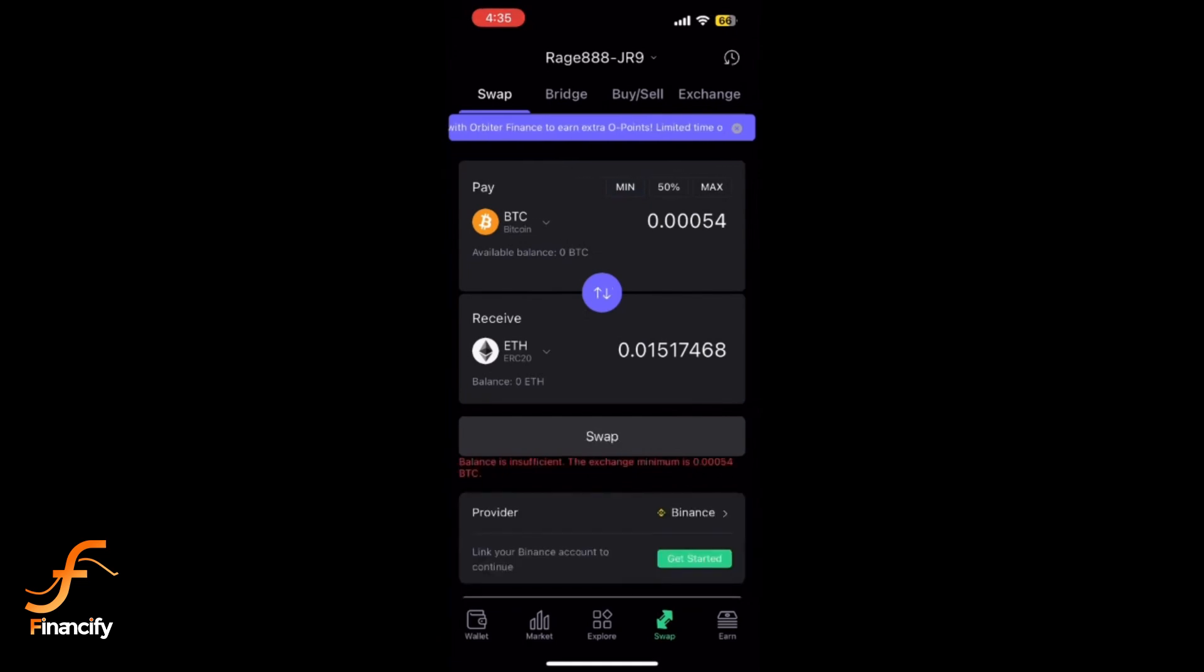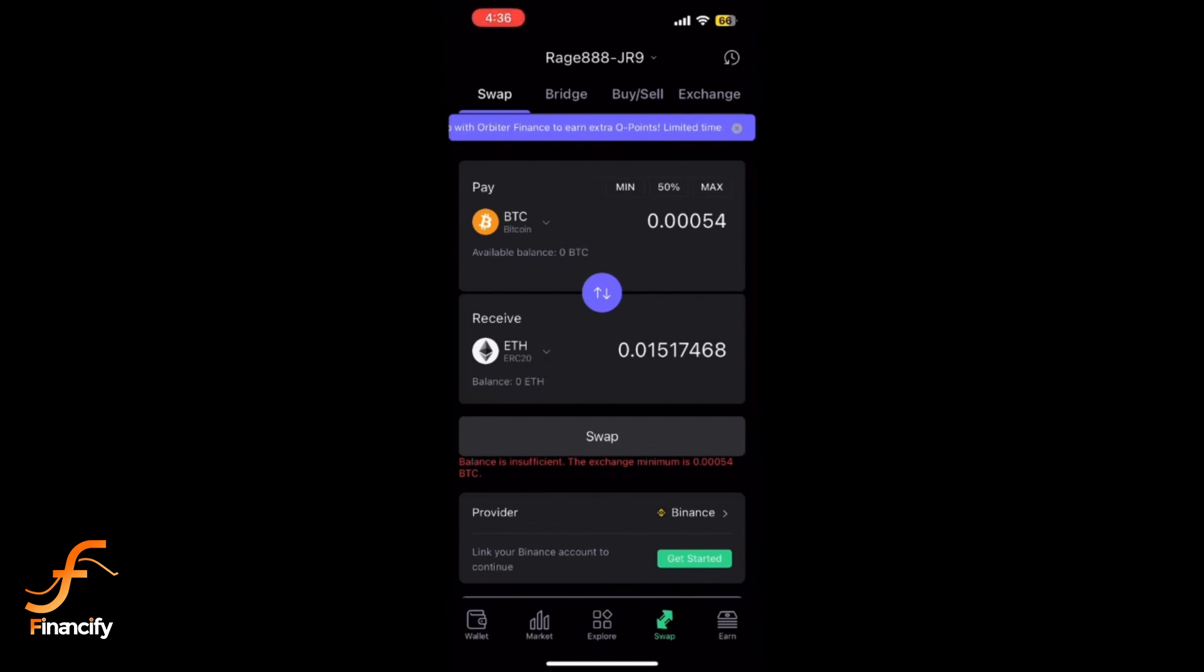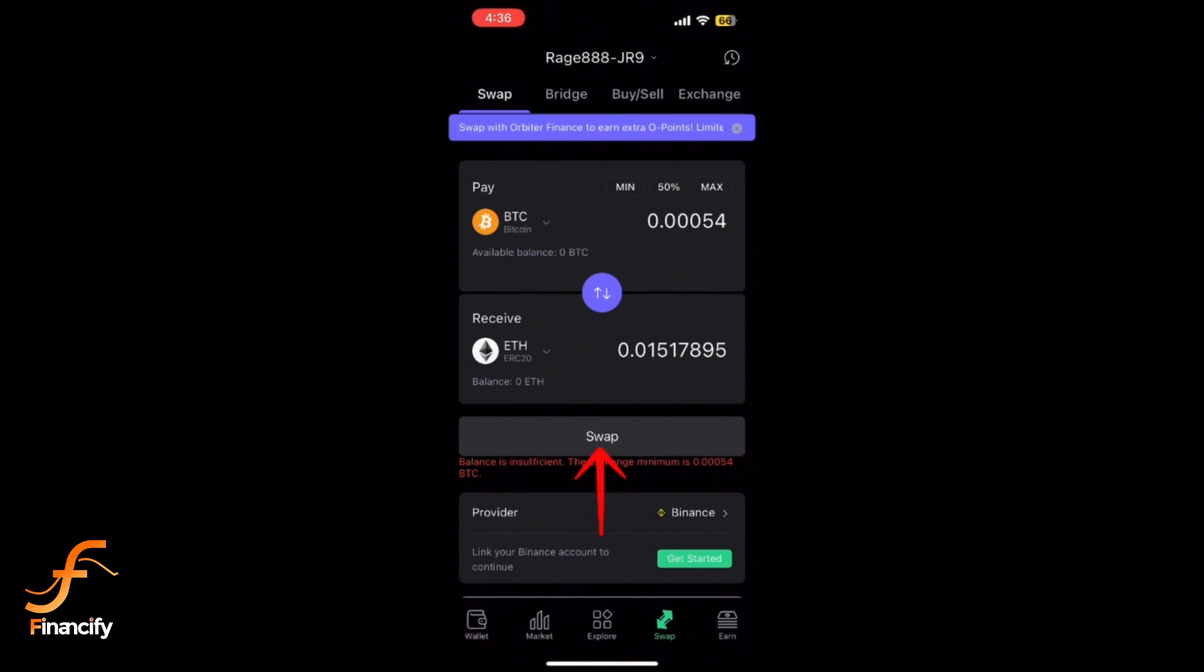Check the current exchange rate and any fees associated with the swap. If everything looks good, you are ready to move forward. Tap on confirm or swap to initiate the swap.